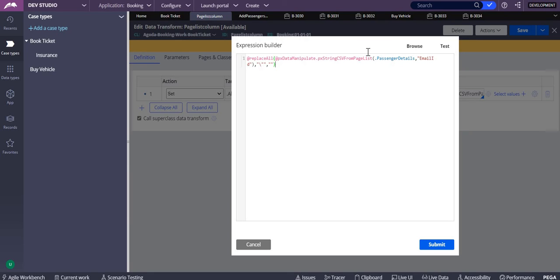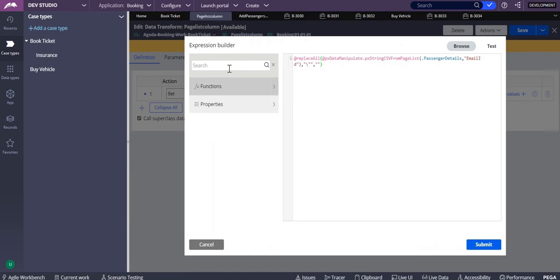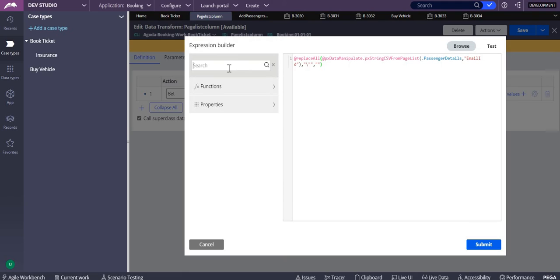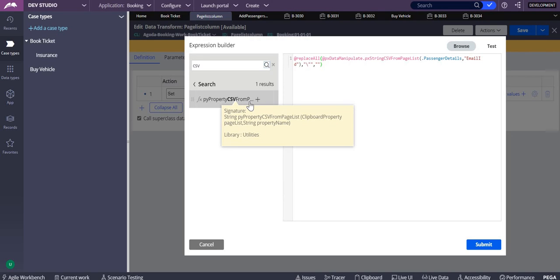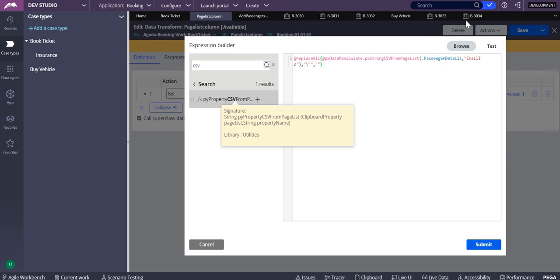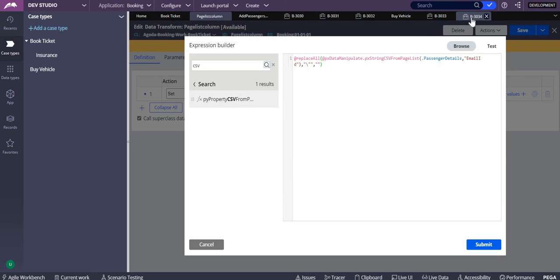Which is py string csv format - you can see py property csv from page list. We have this particular method also. The problem with this method is it also gives you the data, the same thing like this.